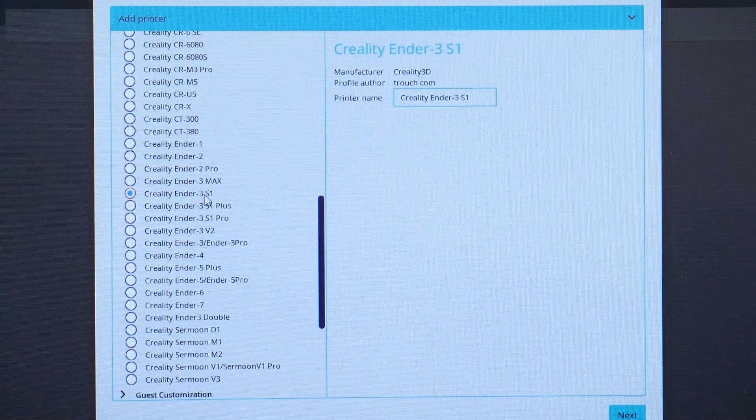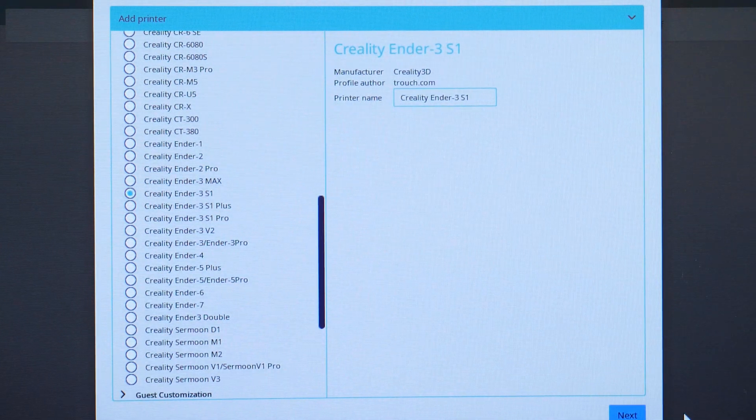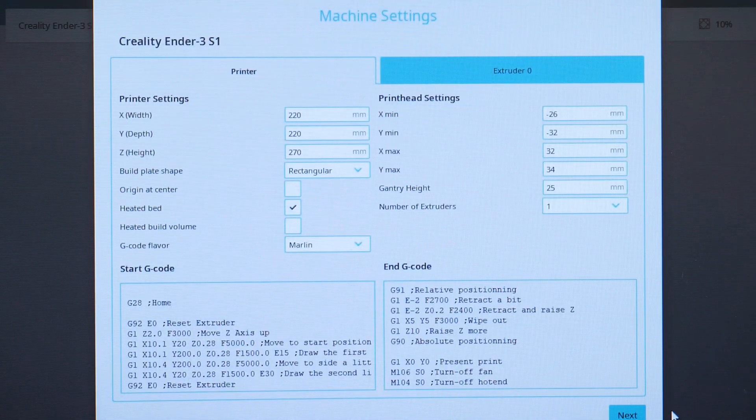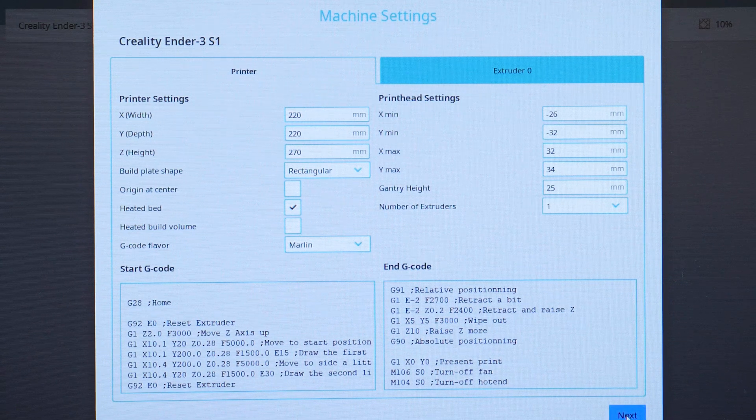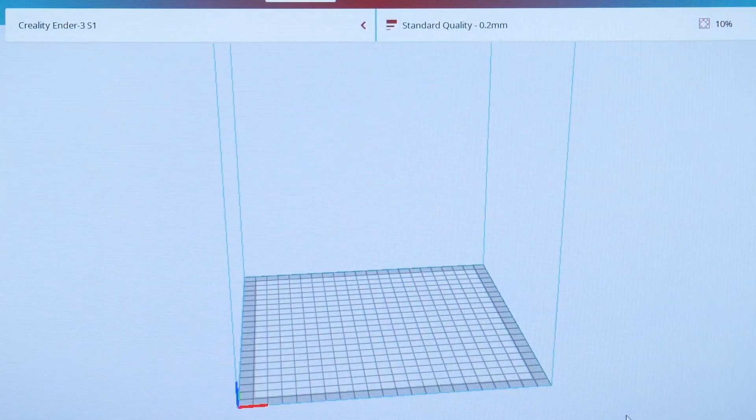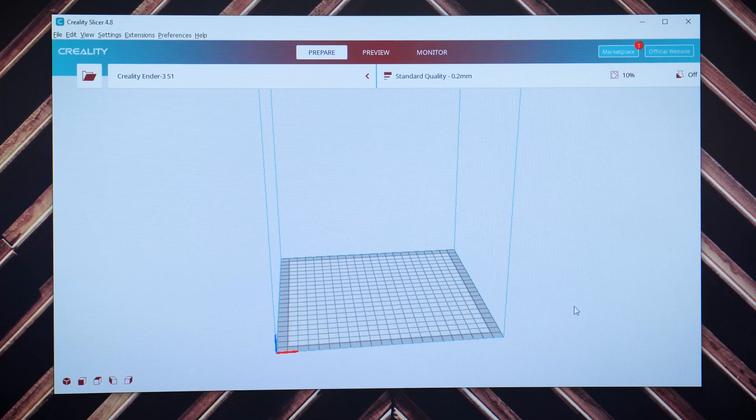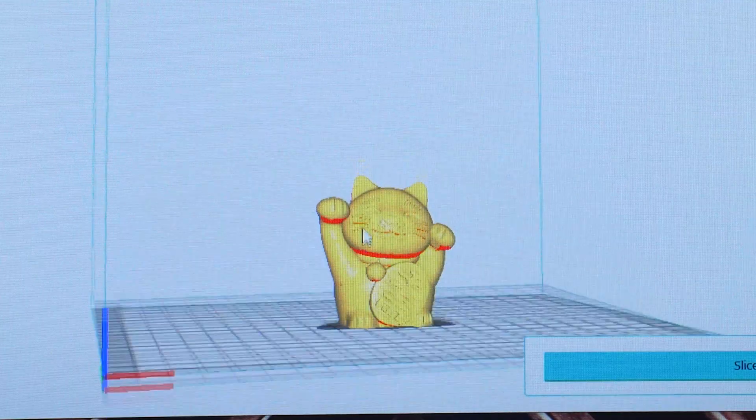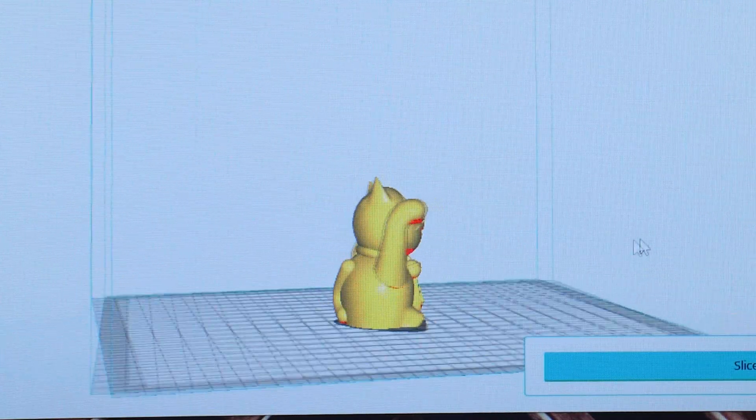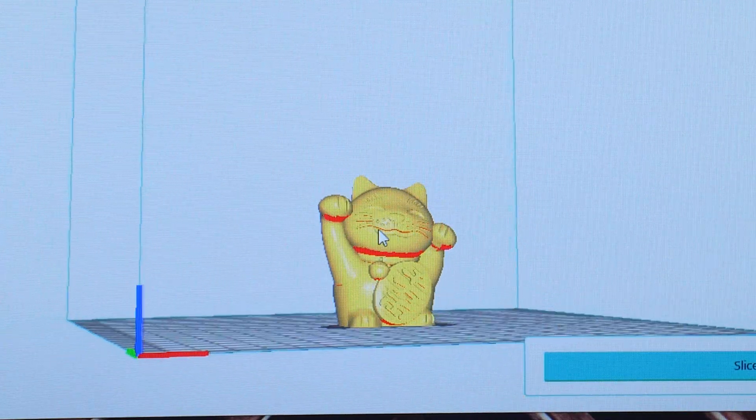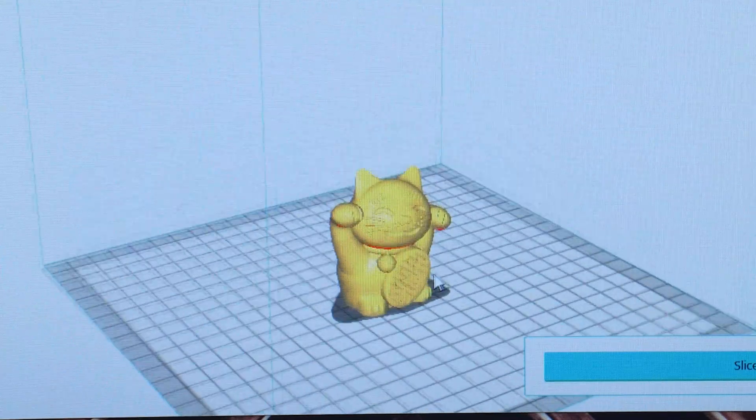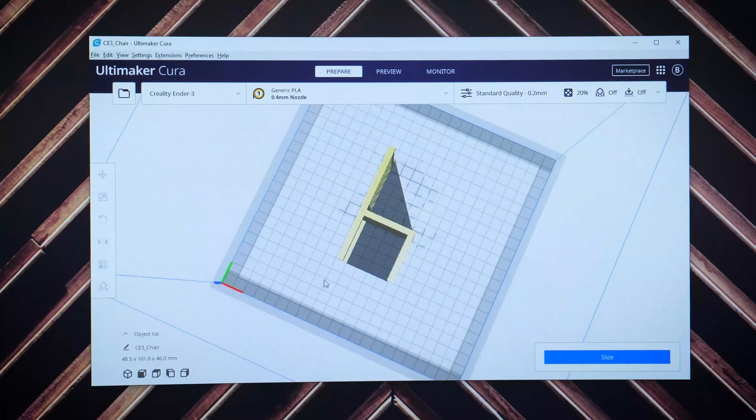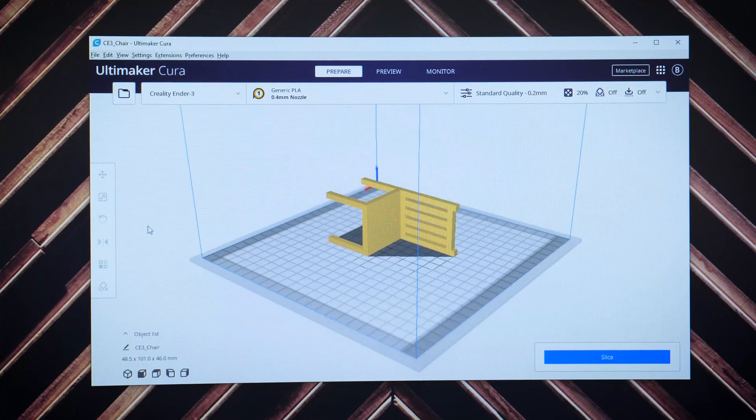I was able to choose the exact model that I had, and it prefilled all the information about it for me to ensure a perfect print every time. Opening the software, there's this great 3D example of what your print will look like before you set it going, which is essential when printing designs downloaded from websites or even trying out your own design that you've built from scratch.